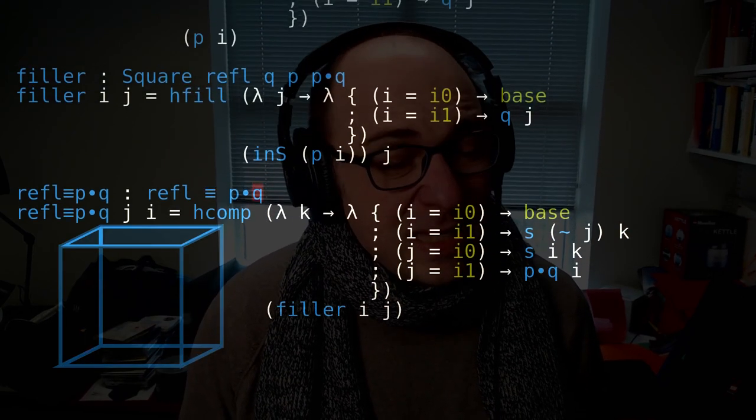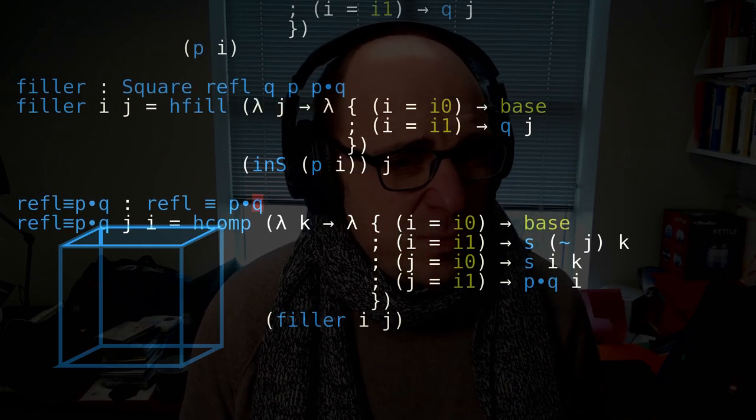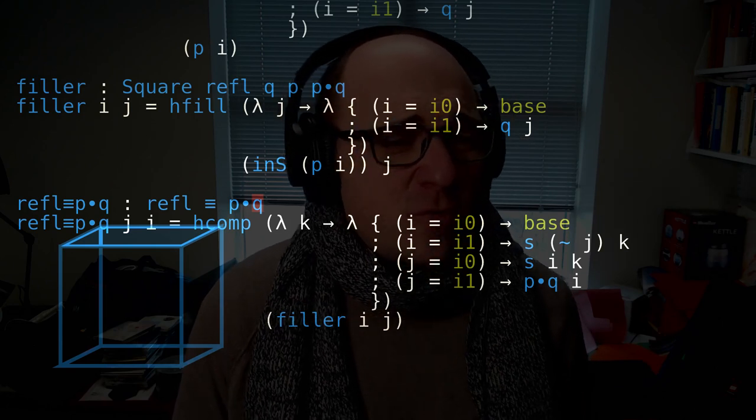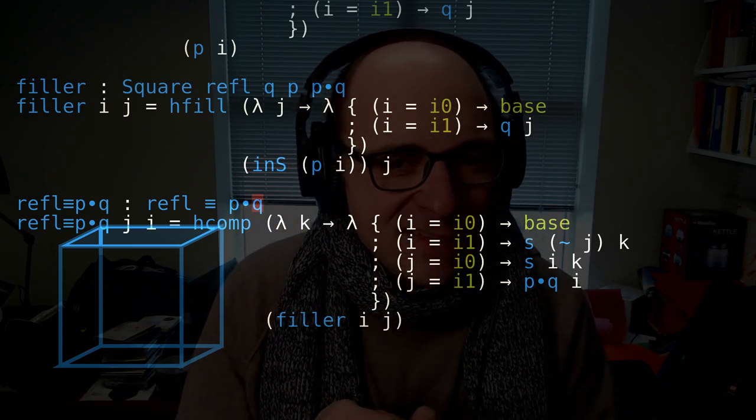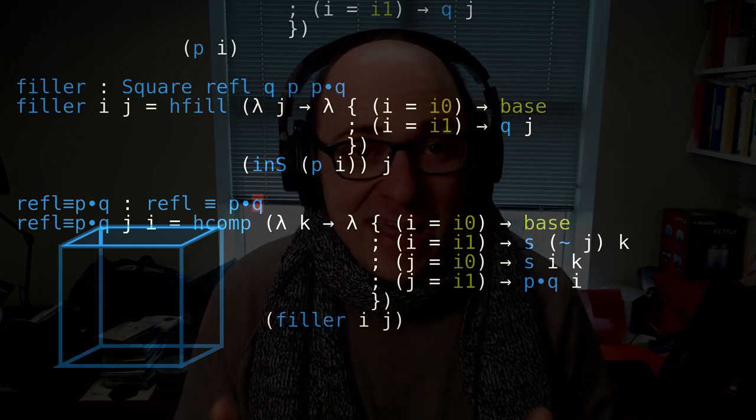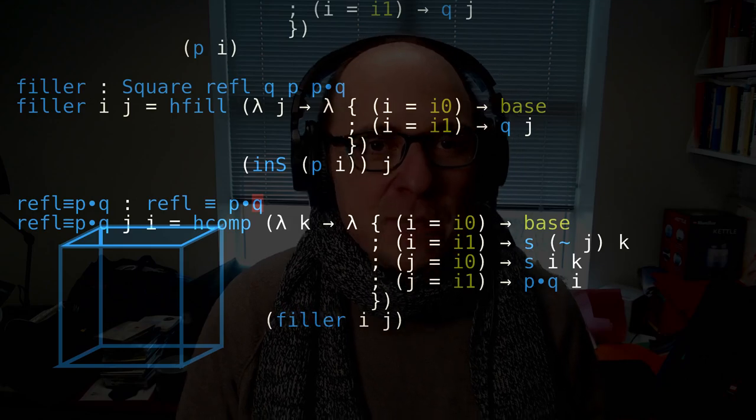Putting all this together, the top face gives me a path from refl to P composed with Q — exactly what you'd expect from homotopy theory, because if you compose a loop P with its reversed loop Q, that is in fact homotopic to the constant path at the base point. It's homotopic to refl. It's really cool that we're able to express this homotopy — which we might normally build using equations — entirely through hcomp and hfill. I hope this gives you a taste of the synthetic homotopy theory possible with a tool like Cubical Agda.